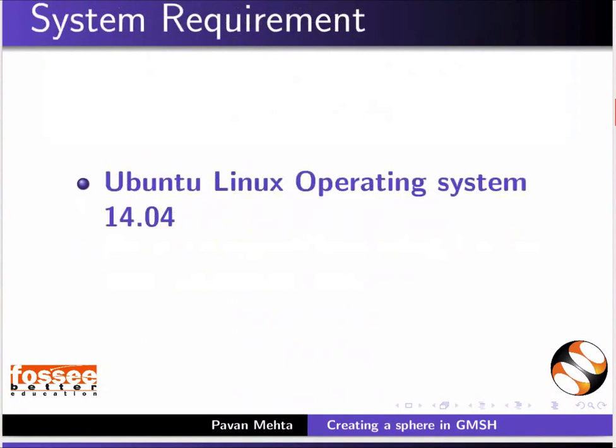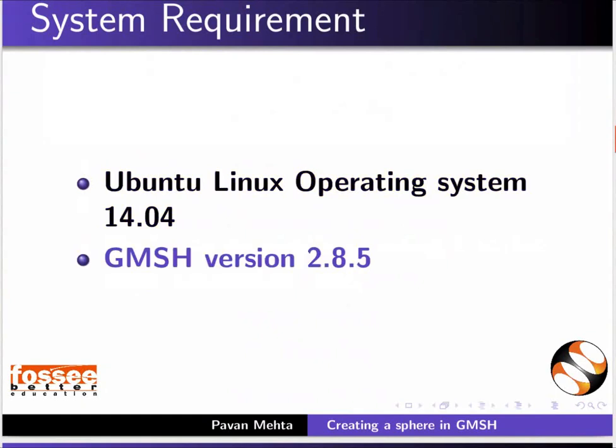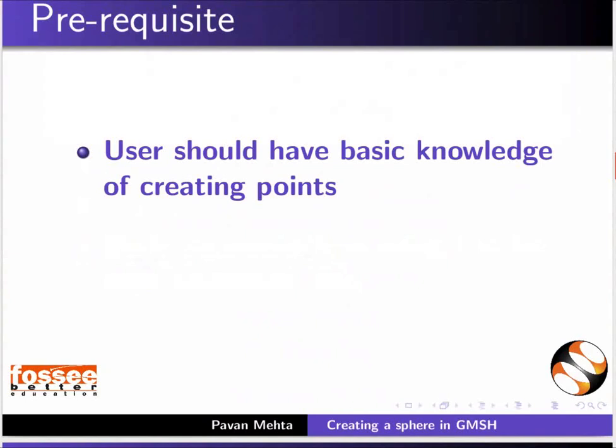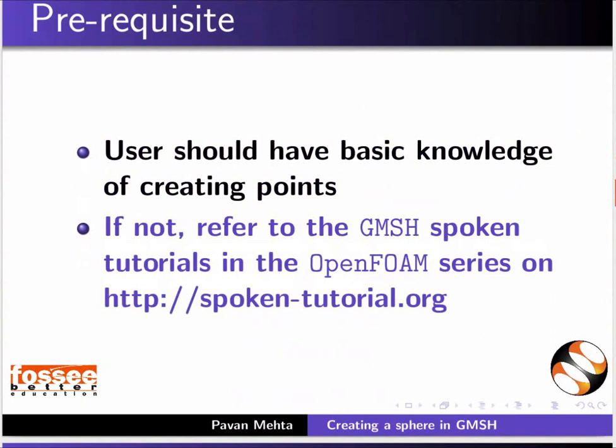To record this tutorial, I am using Ubuntu Linux Operating System 14.04 Gmesh v2.8.5. As a prerequisite, user should have basic knowledge of creating points. If not, refer to the Gmesh spoken tutorials in the OpenFoam series on this website.